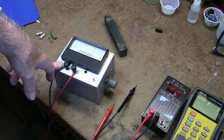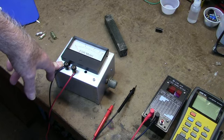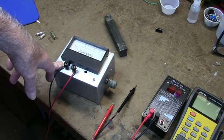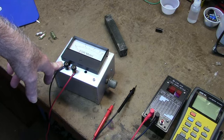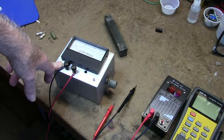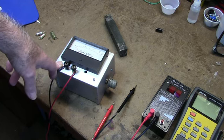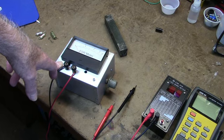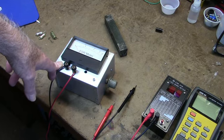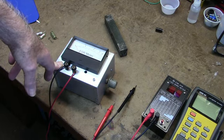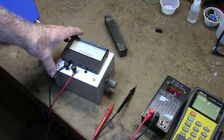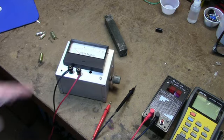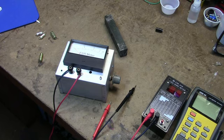If you want to build one of these, go to Poptronics July 2001 and there's a good article in there. There is an error in the schematic, so you might want to also check out the September issue where they corrected it.